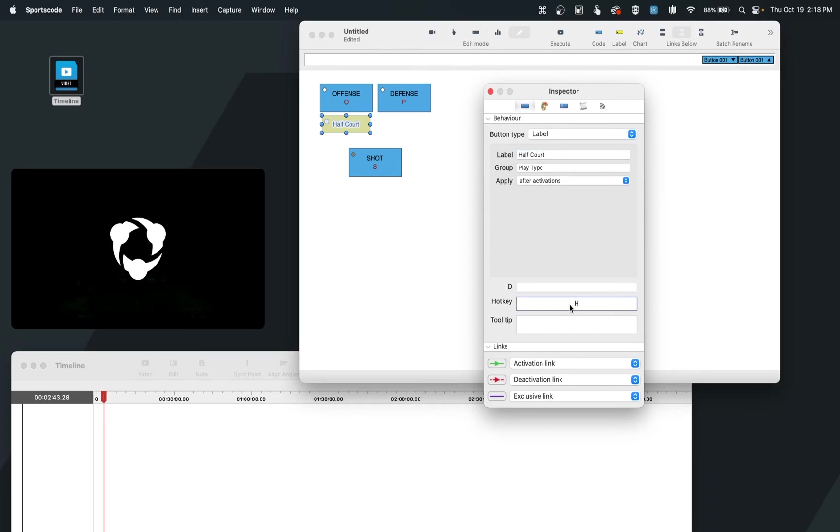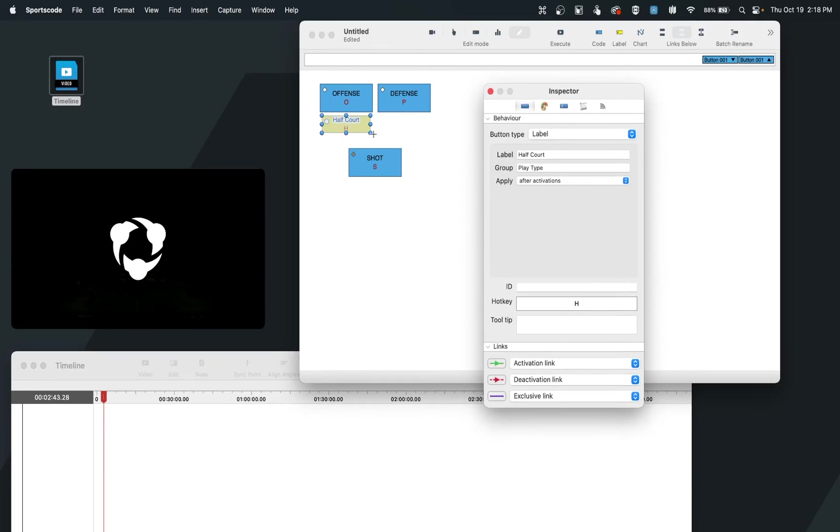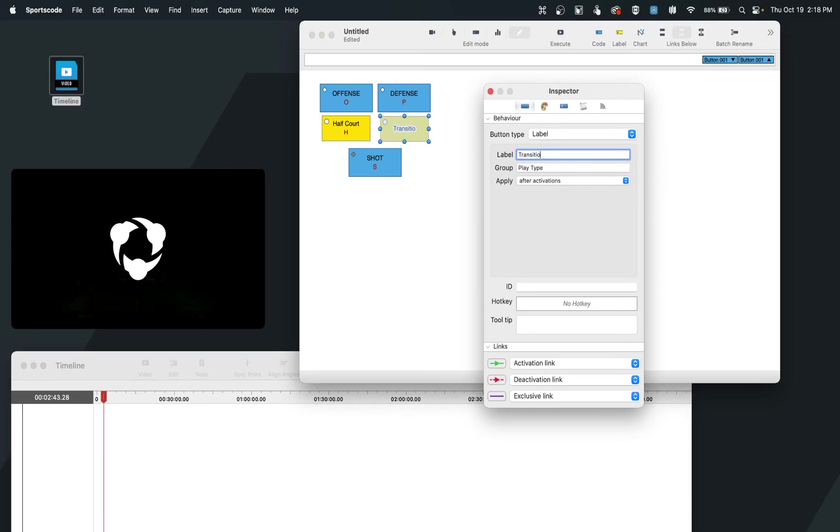Now I can set a hotkey of H if I'd like, and go to my appearance tab to do show hotkey again. And then I can duplicate this button. And now create my transition example with a hotkey of T.